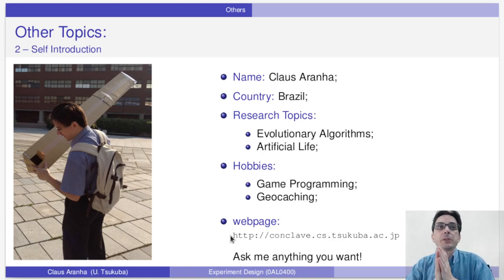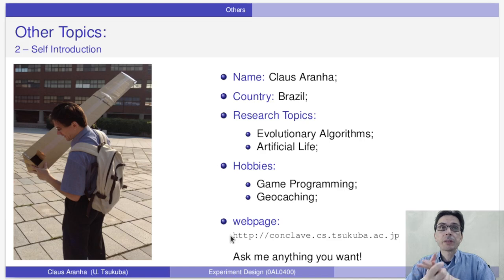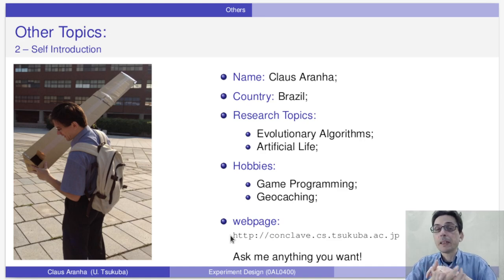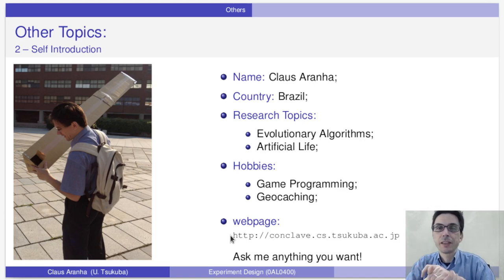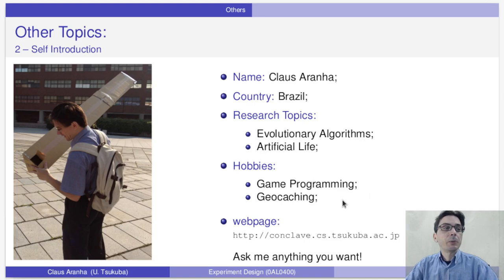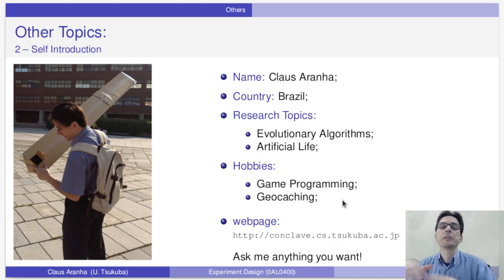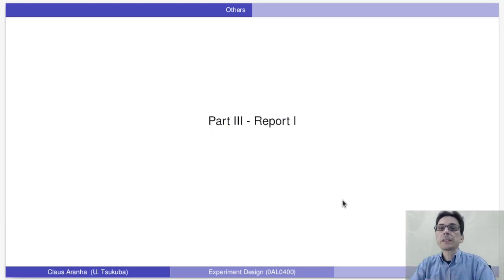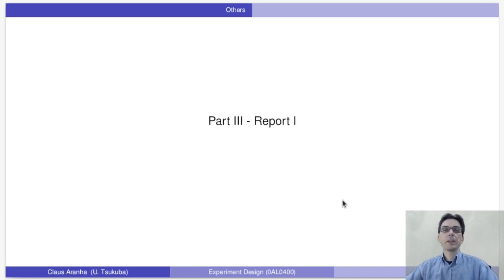A brief self-introduction: my name is Klaus Aranha. I'm originally from Brazil and my research topics are evolutionary algorithms and artificial life. My hobbies are game programming and geocaching, which is like real-life searching for secrets in the world. My webpage is shown here — you can learn more about my research there. Remember that graduate school is not only about your study, but also about how you meet new people who are researchers and how you interact with them. That's it for this video — in the next video I'm going to talk in more detail about Report 1. See you there.